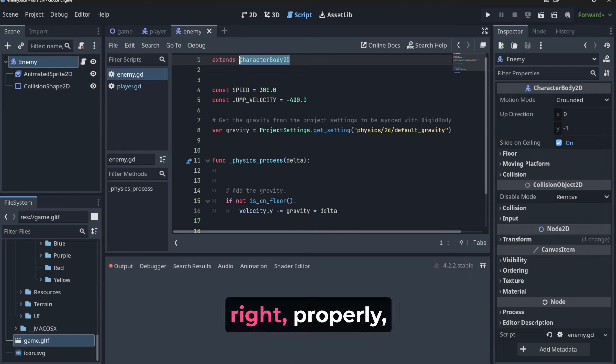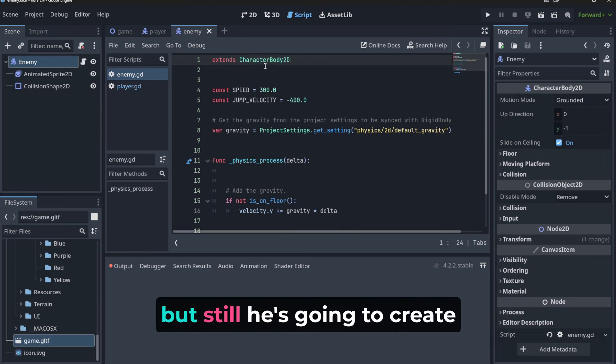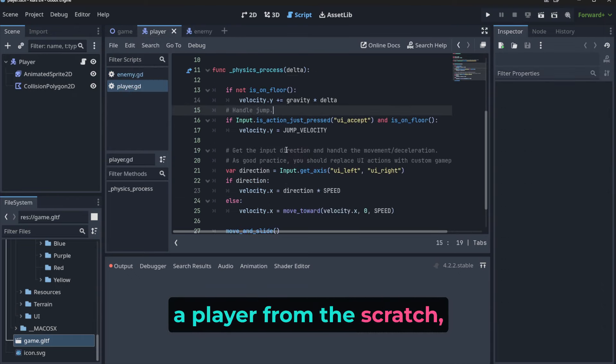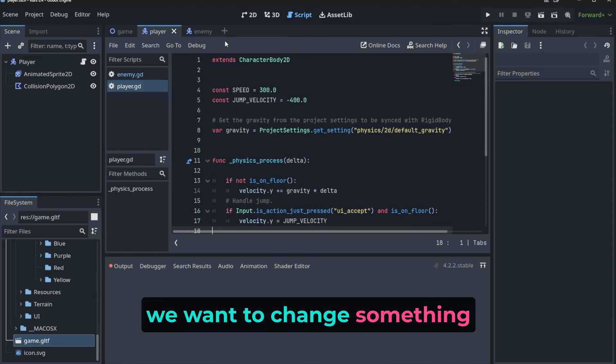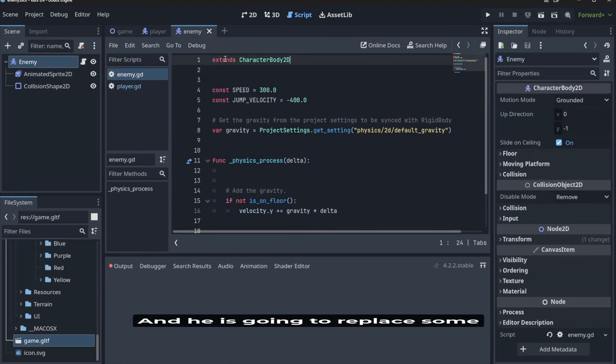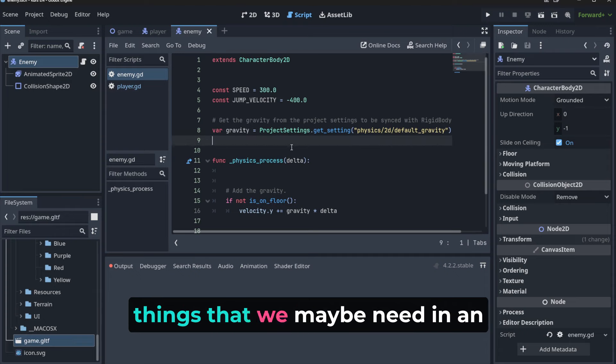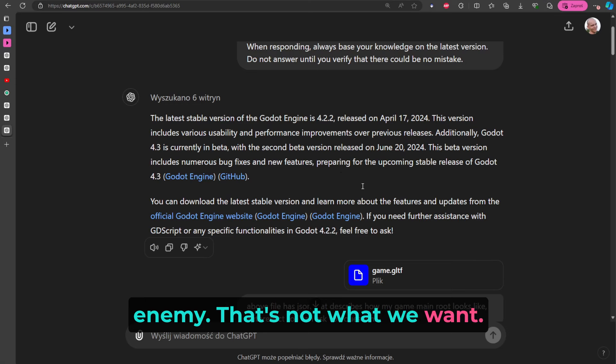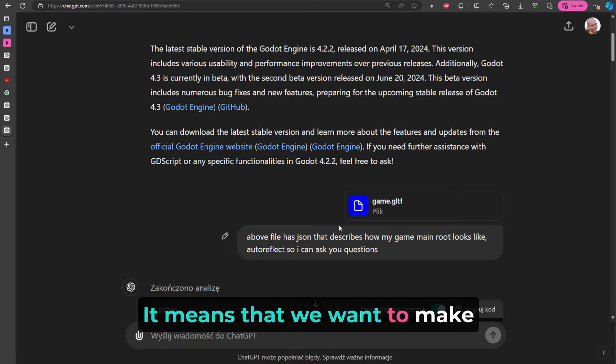And he is going to replace some things that we maybe need in anatomy. That's not what we want. We want to upload a context. It means that we want to make sure that the AI acquire - get the knowledge that we have. Context is that thing that we know and we need to share it with the AI.